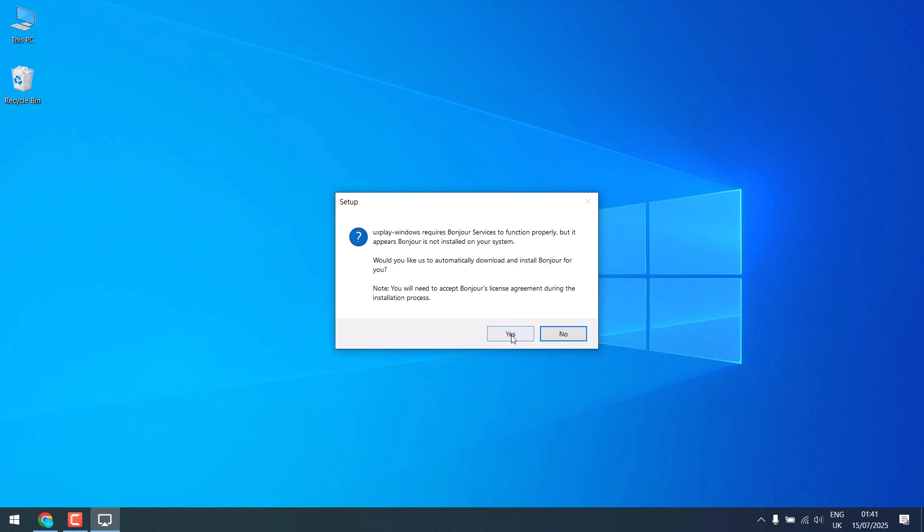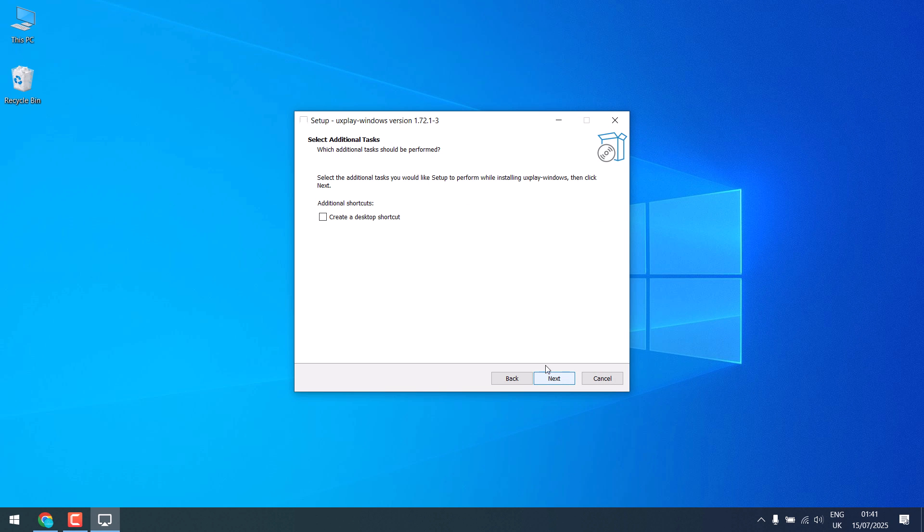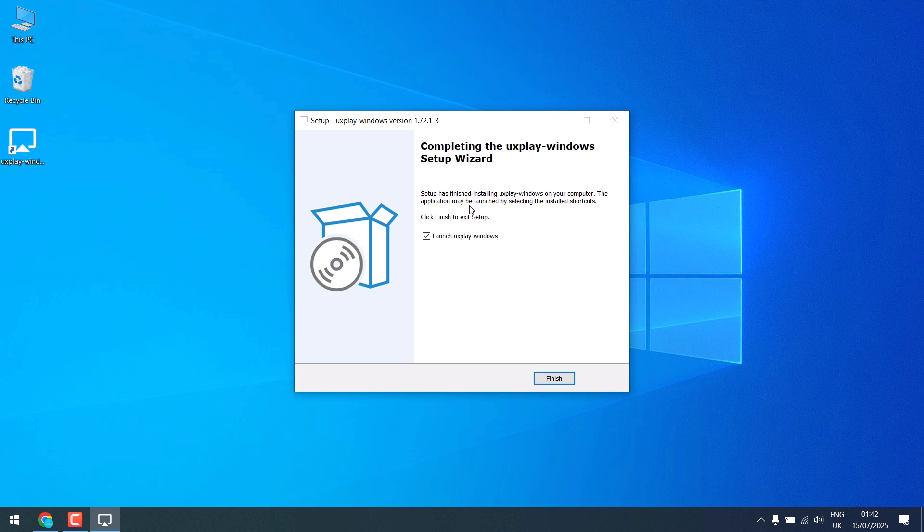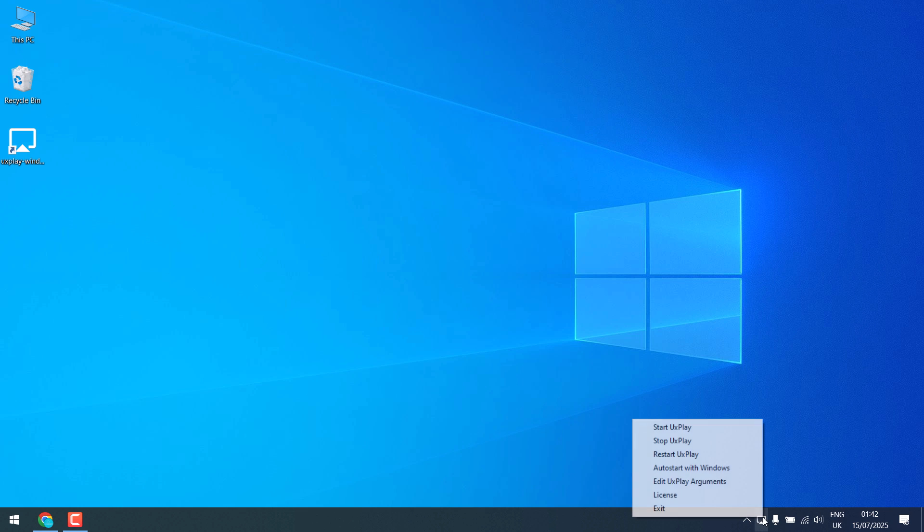And run the setup. I will also create the desktop shortcut. So this is done. I will untick this and finish. Now double click on this.